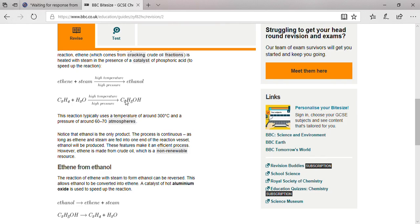The reaction typically uses a temperature around 300 degrees Celsius and a pressure of about 60 to 70 atmospheres. Always remember that ethanol is the only product.